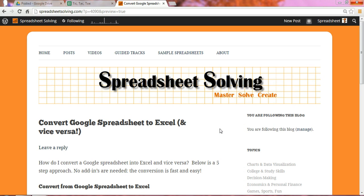Welcome to Spreadsheet Solving. In our video today, we are going to learn how to convert a Google spreadsheet into Excel and vice versa.